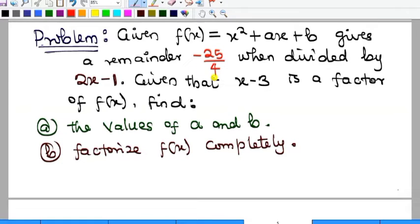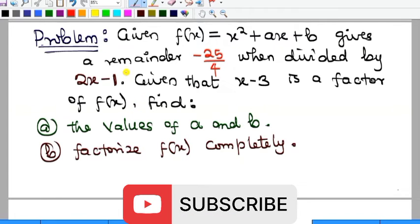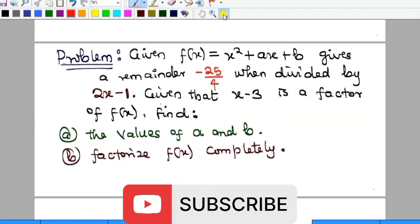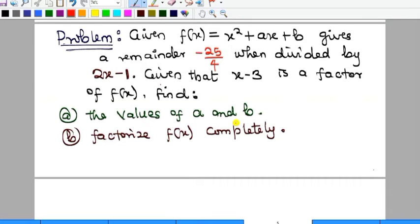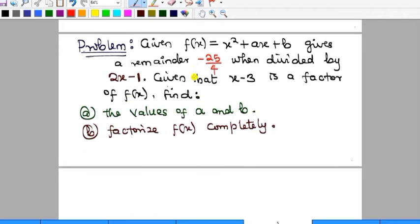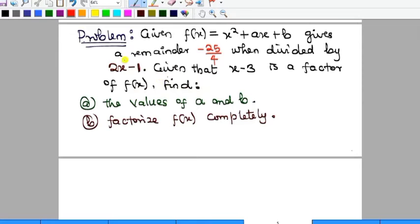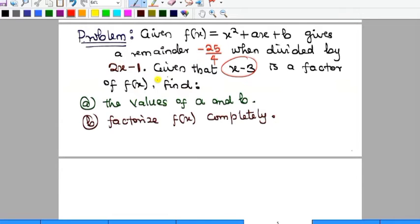Hello everyone, welcome to my YouTube channel. In this video we'll look at a question from one of our students. We are given a polynomial f(x) = x² + ax + b, which is divided by two polynomials: first by 2x + 1, and then by x - 3. When divided by 2x + 1 the polynomial gave a remainder of -25/4, and when divided by x - 3 it became a factor, so the remainder was zero. We are asked to find the values of a and b, and then factorize the polynomial.